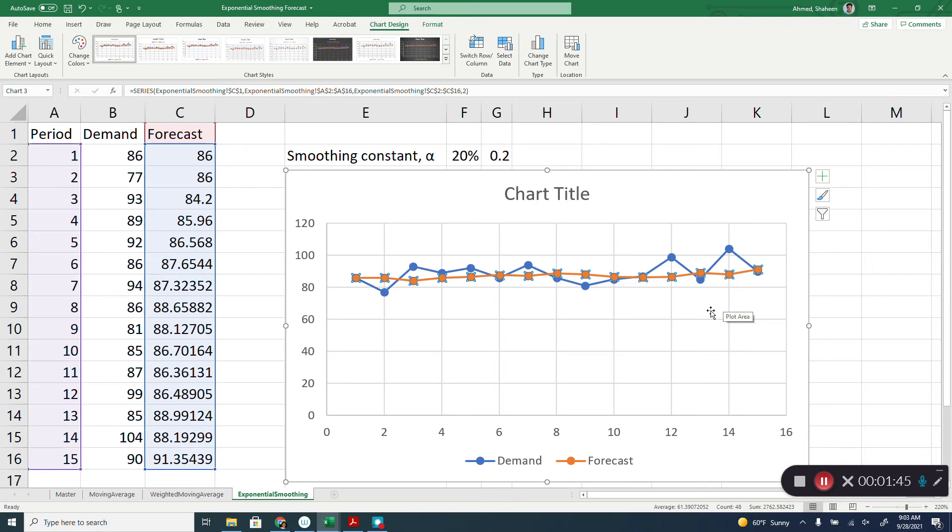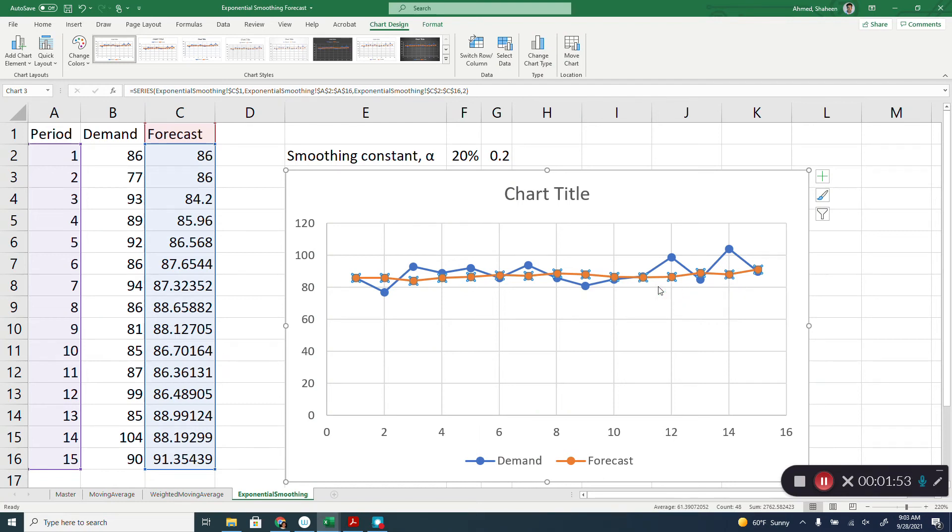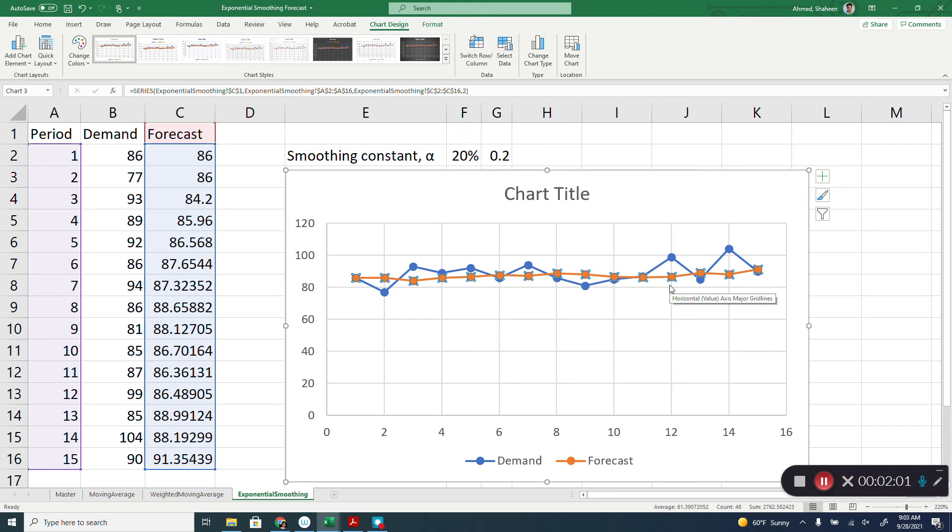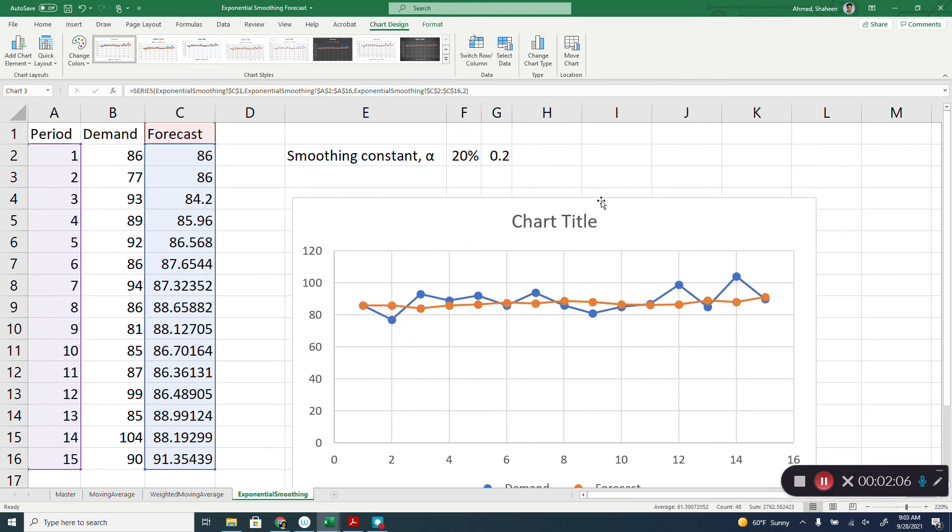So this smoothing makes sense a lot of the time, just because immediately some demand up and you're not going to increase the production line and there is capacity too. So smoothing makes sense a lot of the time. You can play with this constant depending on the situation, all the way up to one to zero.